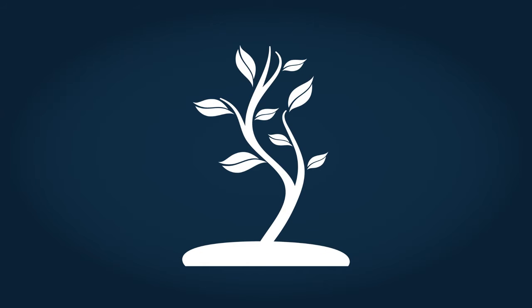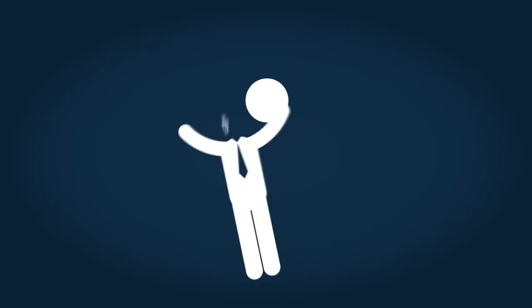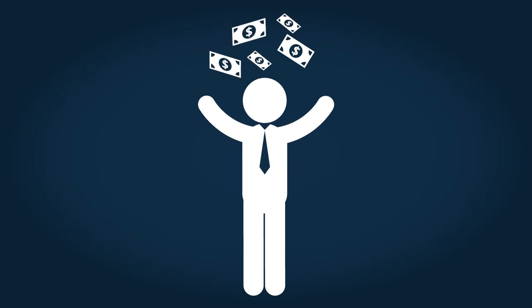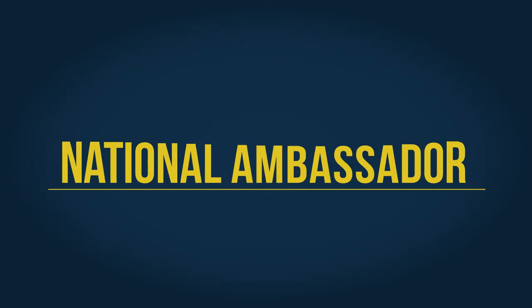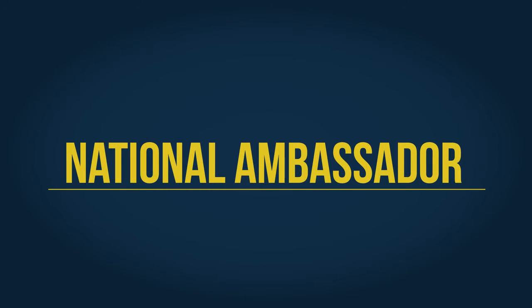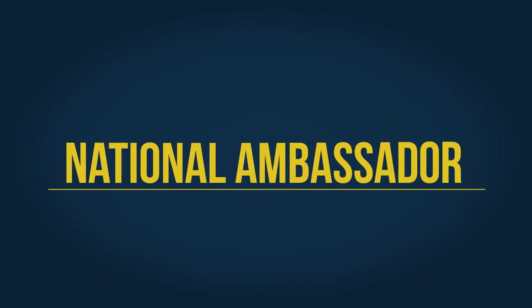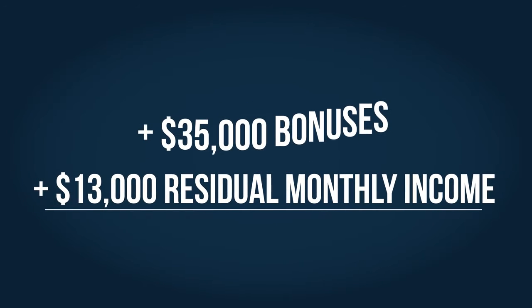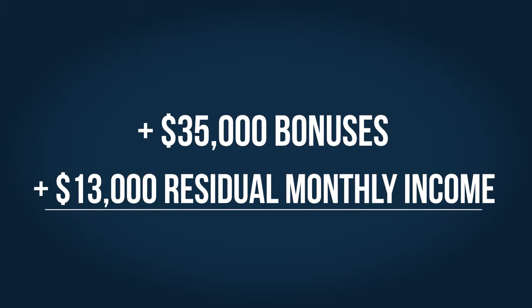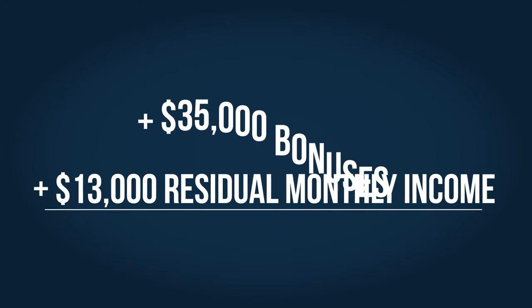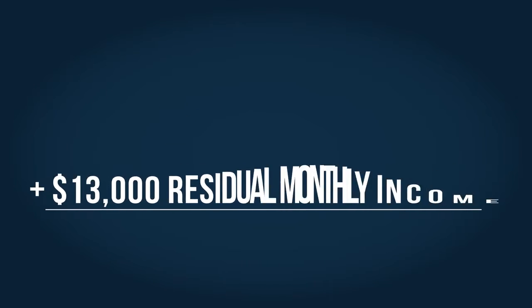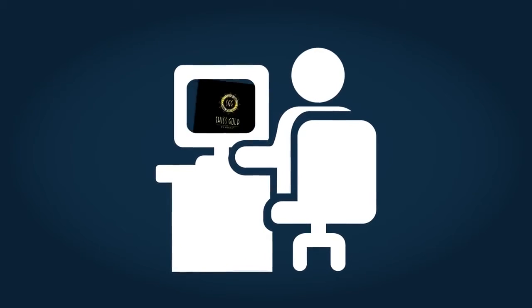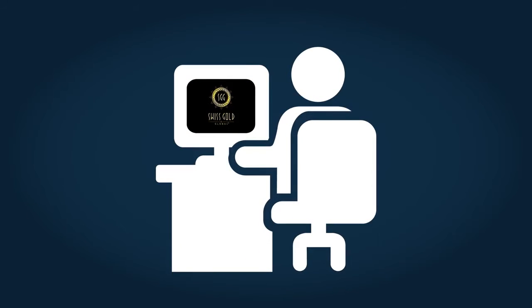As your team grows to level five, so does your income. You are now a national ambassador, making a six-figure income. Your total bonuses are over $35,000, and your residual income is now exceeding $13,000 per month. And remember, you get superb training, a high-class website, and all the marketing tools you'll need.